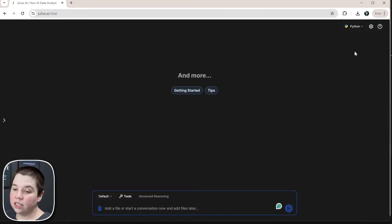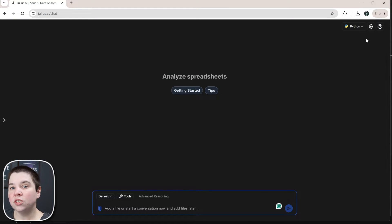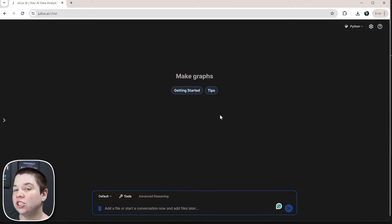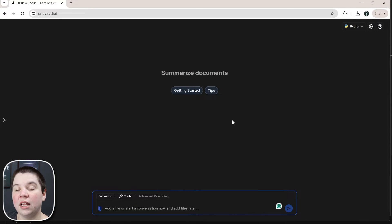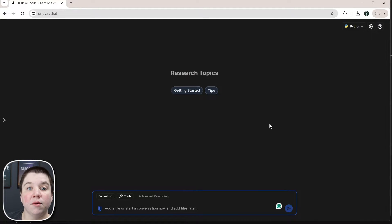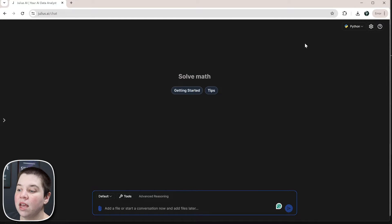You can now use AI to generate and execute your R code for you. This is Julius AI, and I have mentioned Julius AI in previous videos before. But what they just released was a new feature that allows you to actually run everything within R.